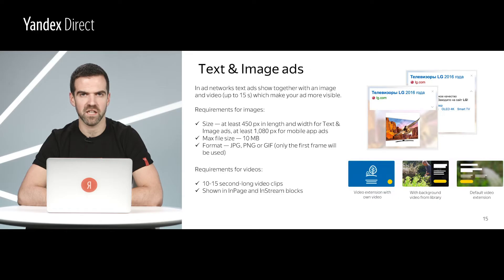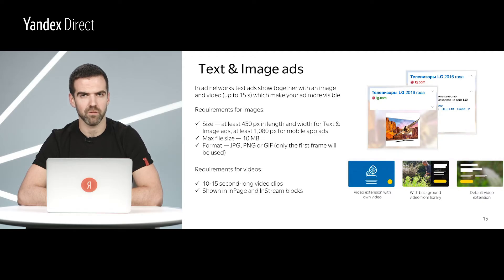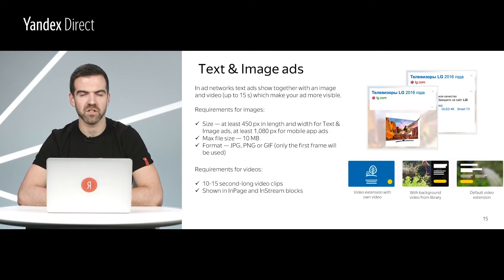Video extensions turn your text and image ads into short video clips, 10 to 15 seconds in length. There are three types of video extensions. Default video extensions, in which Yandex Direct creates an animation from the image and text you have loaded into the interface. With background video from our library, you choose a video background from our library — it should be relevant to the products or services you are advertising. Our data have shown that these video clips have conversion rates twice as high as those with a more neutral theme.